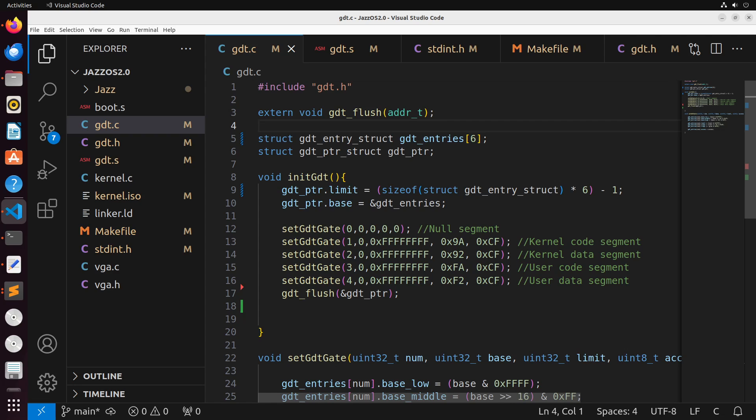The task state segment is what enables us to do this kind of context switching. It's a data structure that holds information about a task. Previously it was being used mostly for hardware task switching, but we'll see in a lot of operating systems that we can use the TSS for software multitasking as well. It's a bit more efficient to work in software multitasking with the TSS, so this is primarily where we're going to see this being used.